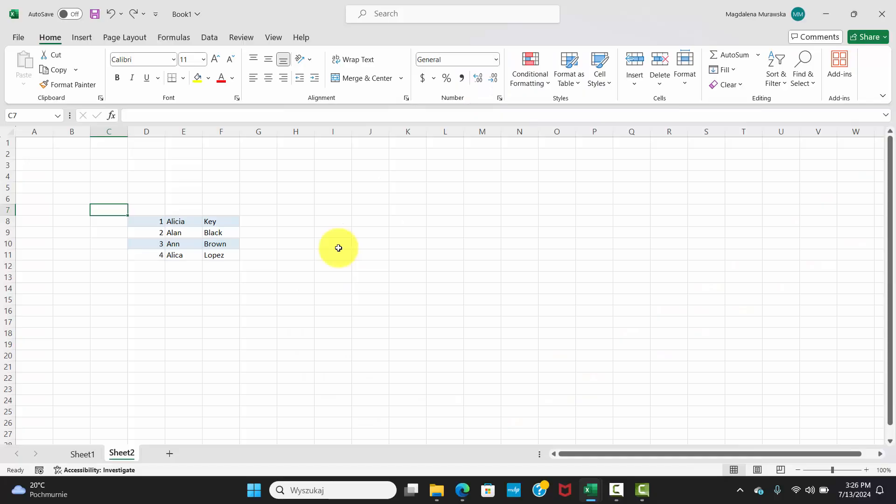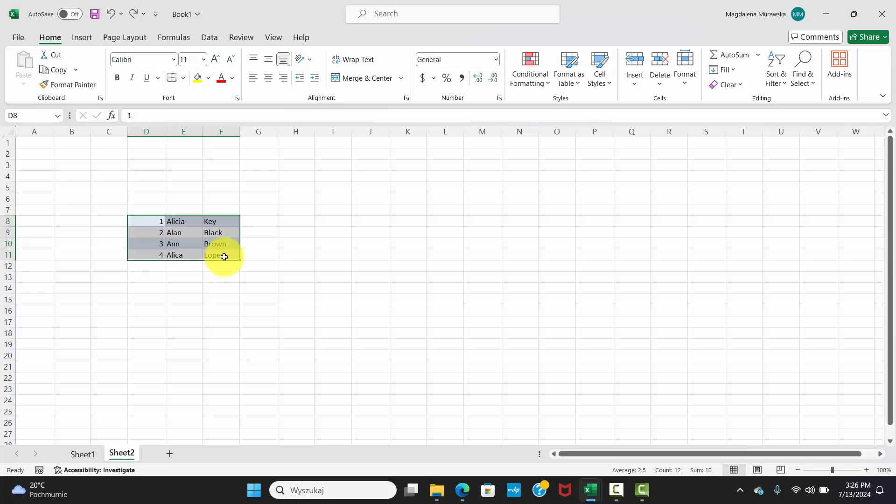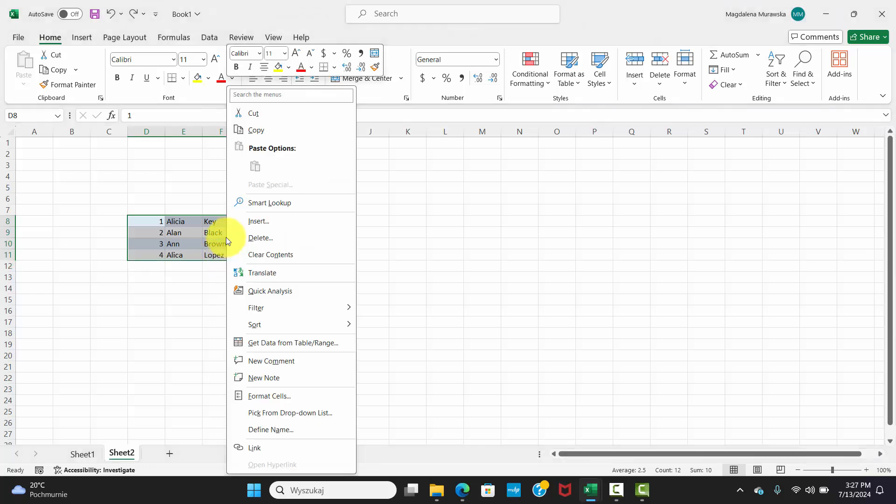Well, guess what? There's a super handy trick using the right mouse button. Simply select the range of cells you want to copy, right-click on your selection. You'll see a menu pop up. Click on Copy.